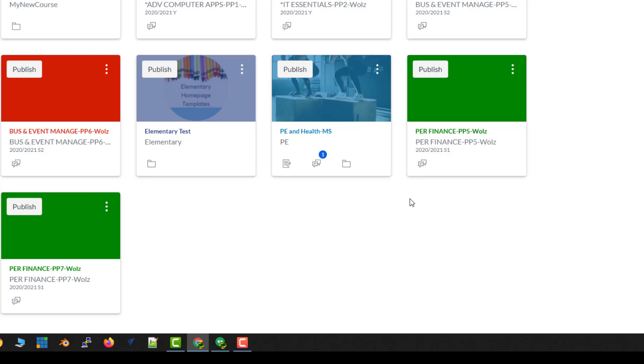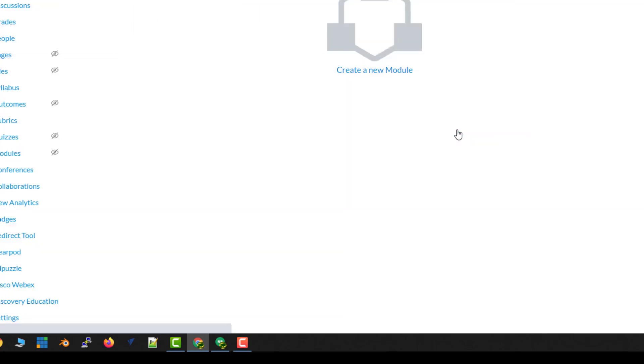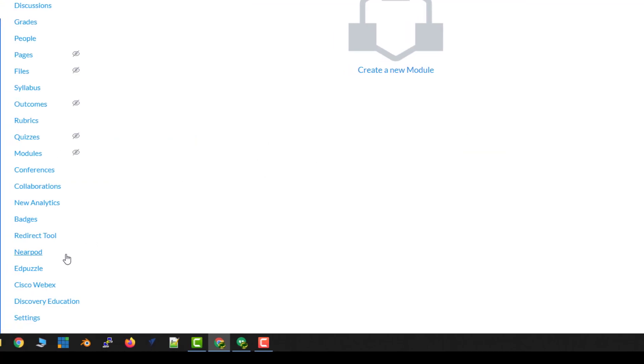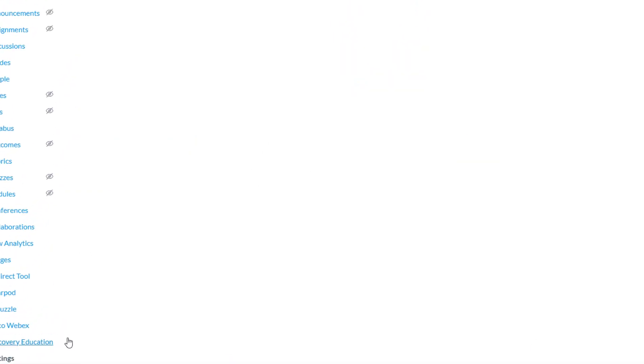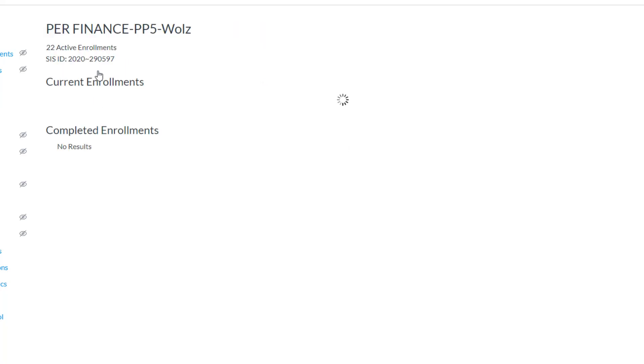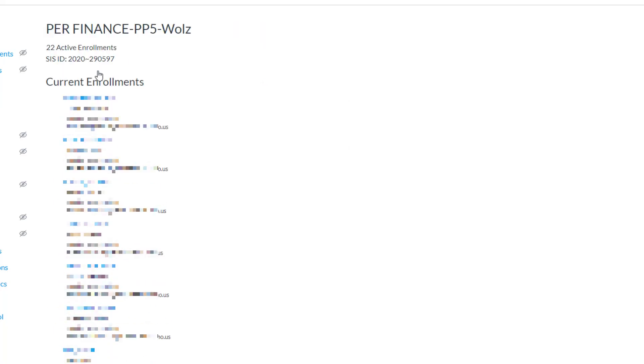Well, that's not true because if I were to jump into this course, so this is 5, remember, this is the one we put the one into. I'll go to my Settings. And there I can see both Personal Finance 5 and Personal Finance 6. I could click on either one of these and see the rosters.